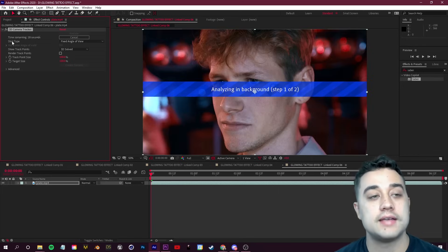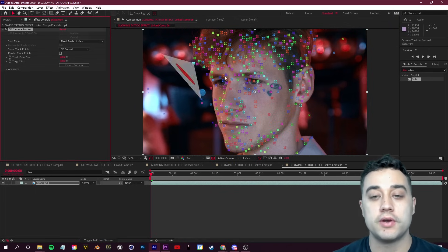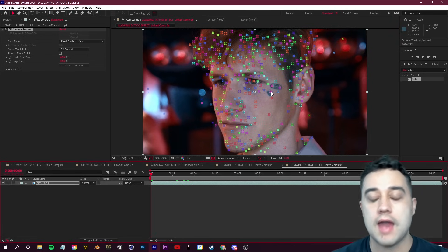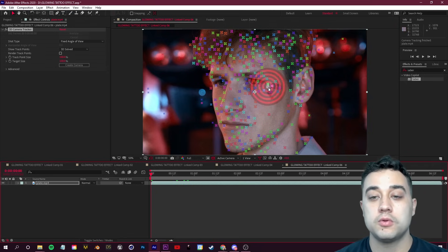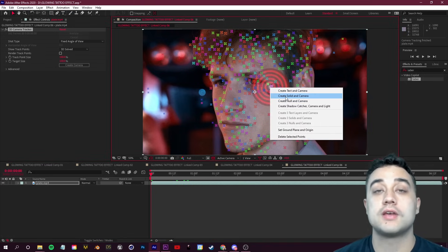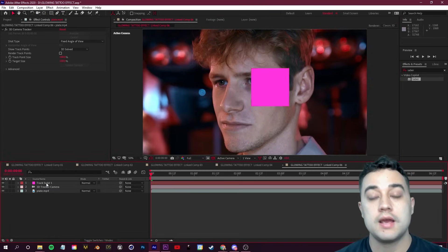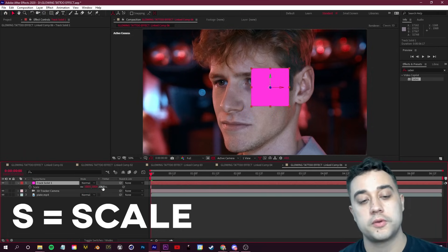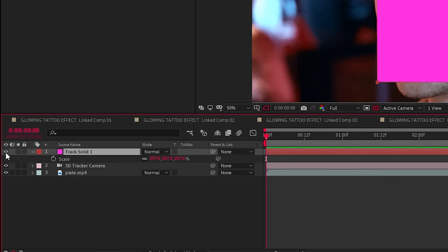Once your tracking is complete, you should see all these tracking points. Hover over where the tattoo or outline is that you'd like to add the glow to, then right-click with that bullseye point and click 'Create Solid and Camera.' Over on the left in your layers, grab that tracking solid. Click S to scale it up and give it a bit more room, then turn off the visibility by clicking the eyeball button.